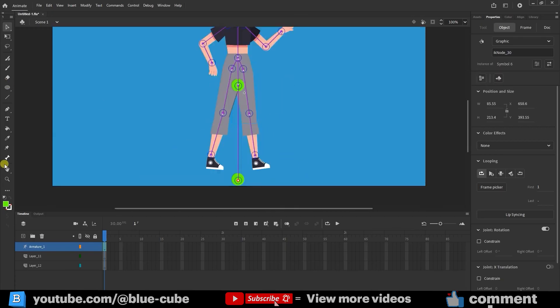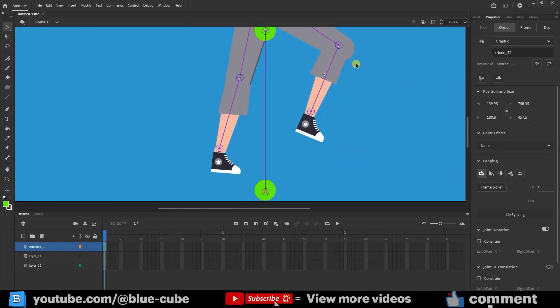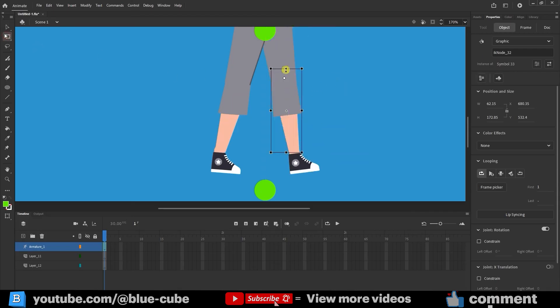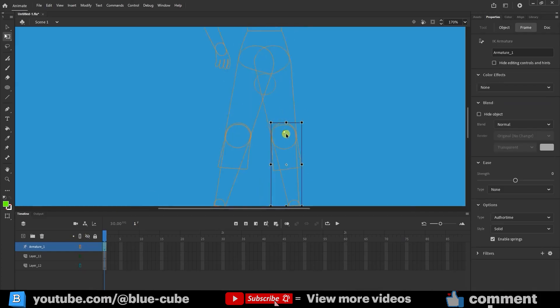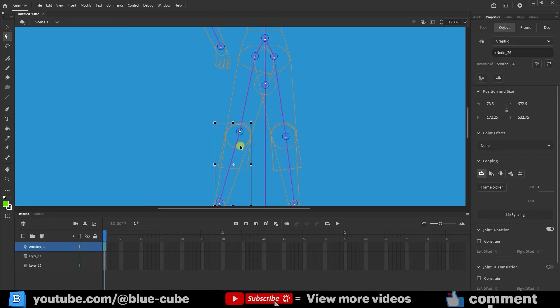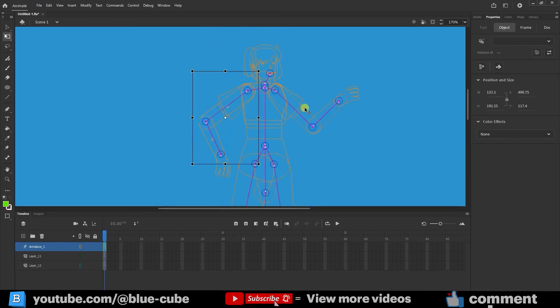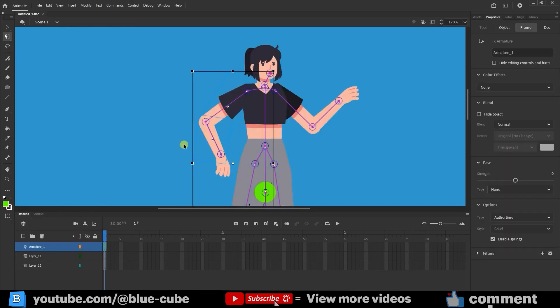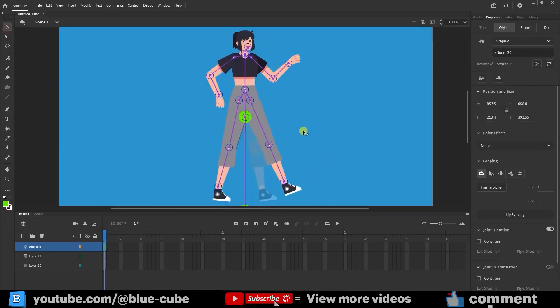I'll zoom in on the character's legs. To fine-tune the leg movement, I'll first enable the outline view and adjust the anchor point to the center. Testing again, you can see that the legs are also functioning well.